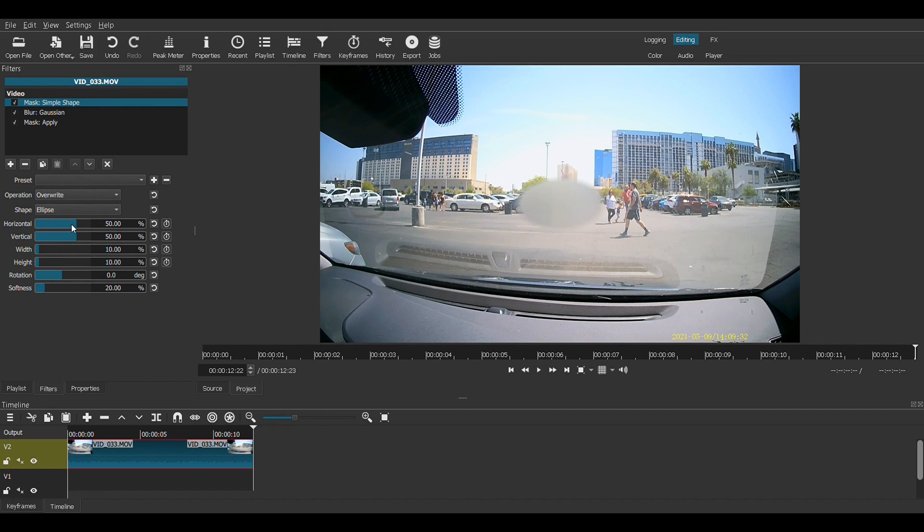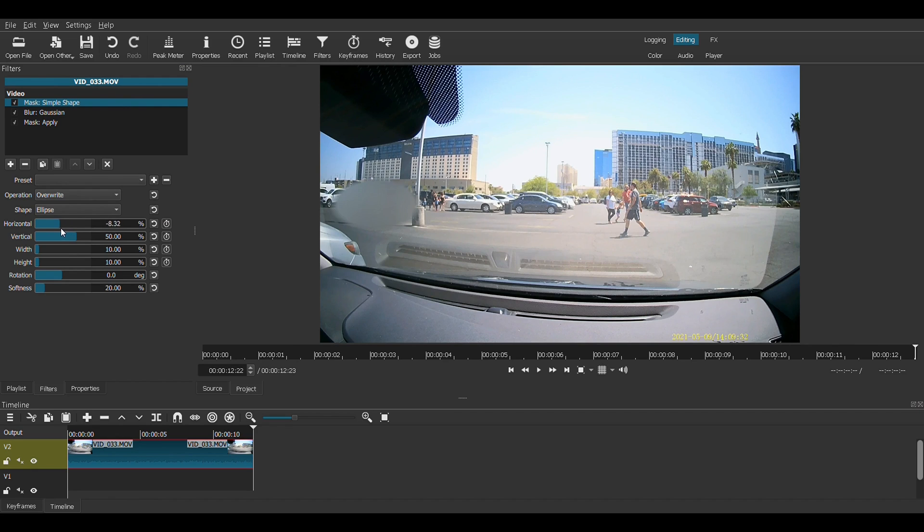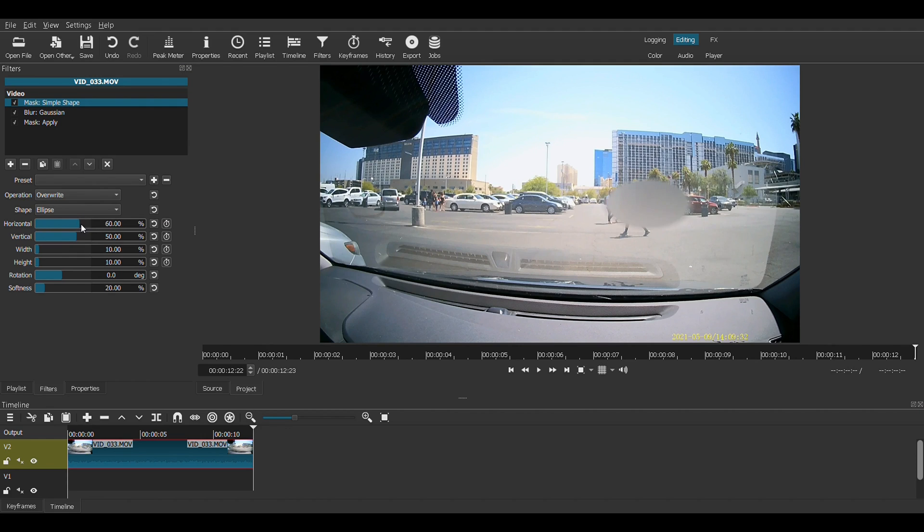So horizontal and vertical. This is the position of that blur. So if you slide it over, you see that the blur moves. Vertical position, up and down.